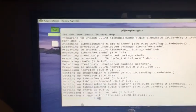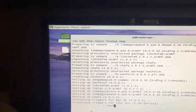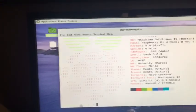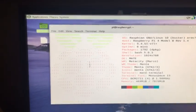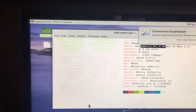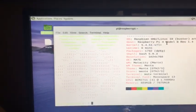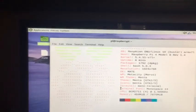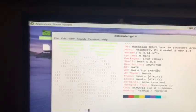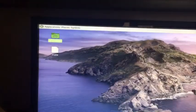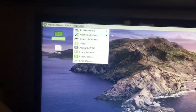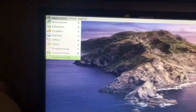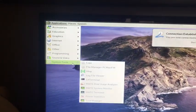So in the terminal, all you type is neofetch. And as you see, there's a Raspberry Pi logo right here, the raspberry, and it says what OS it is, what Raspberry Pi model is, what kernel, what uptime, packages. And it shows MATE—it says right here—it shows everything. Yeah, so the terminal works great.